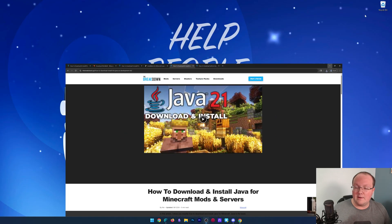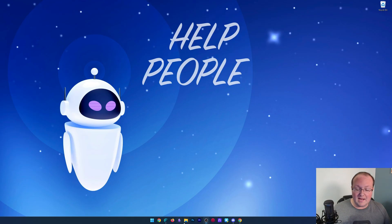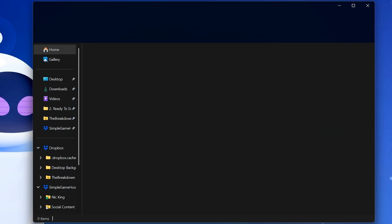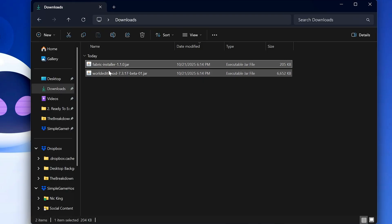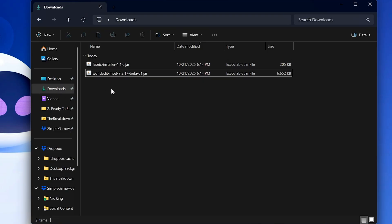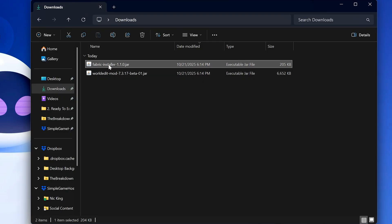Finally, we can go ahead and minimize our browser, and we will find in our downloads folder Fabric and WorldEdit. We want to start off with the Fabric installer.